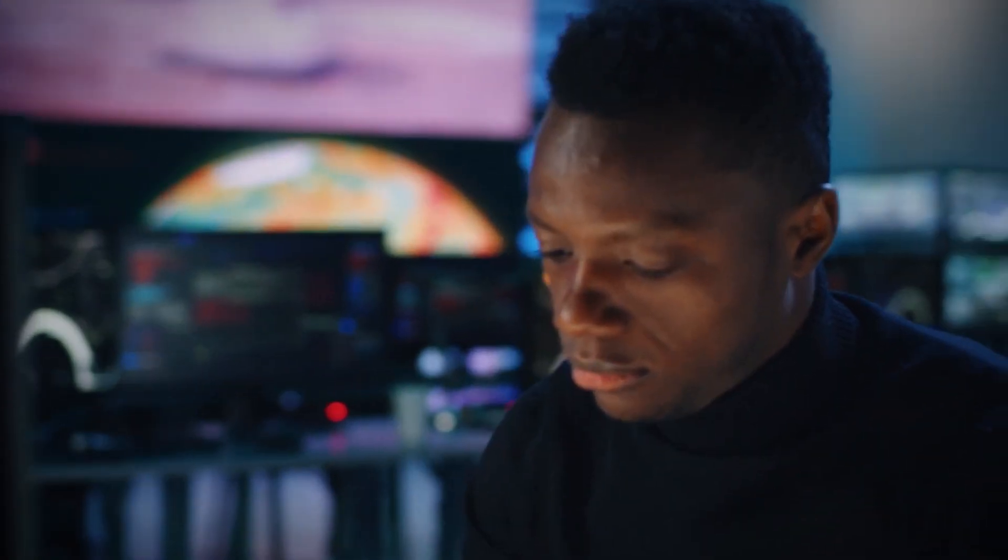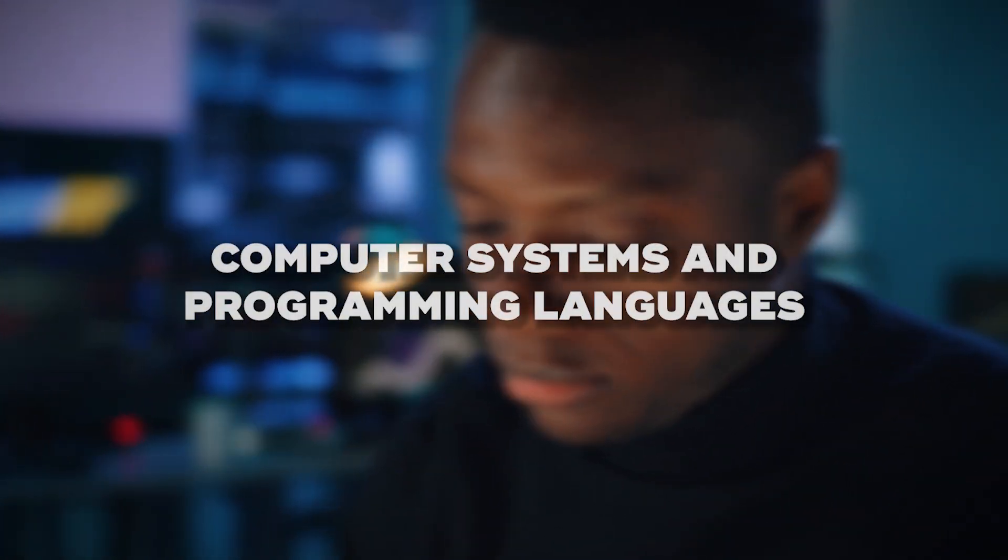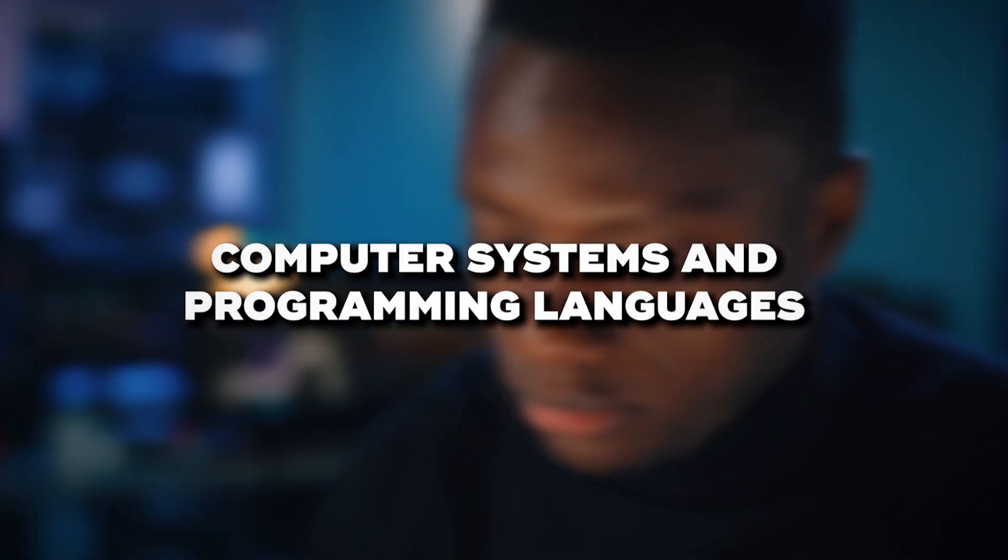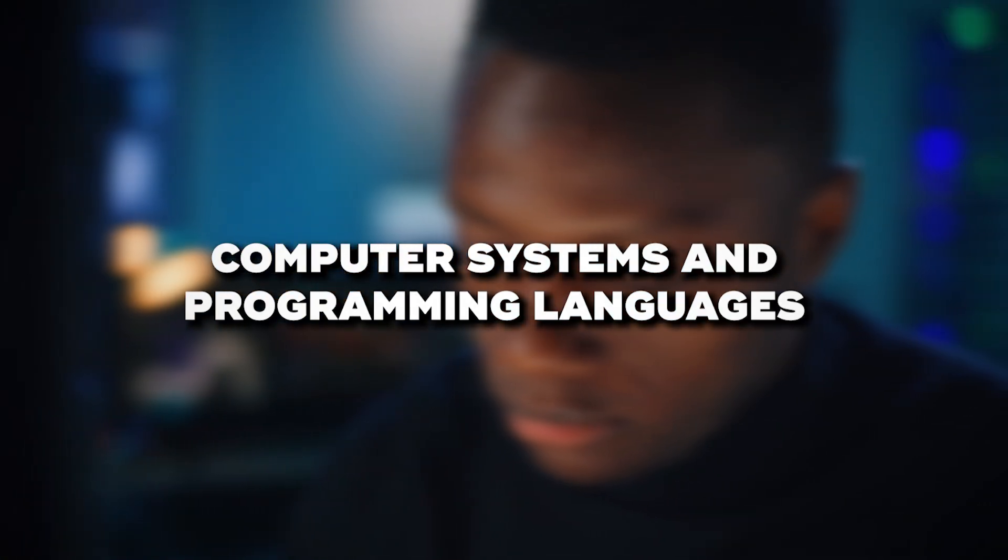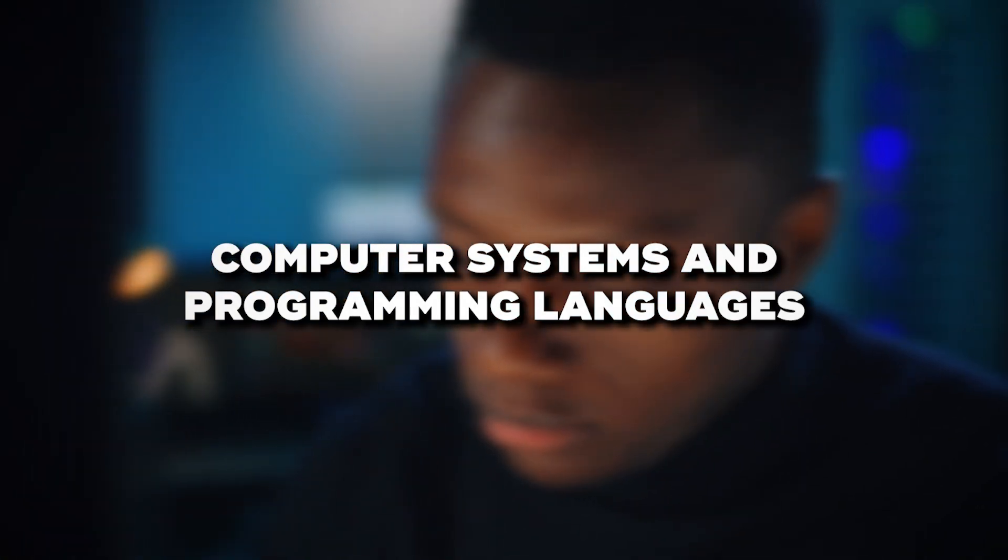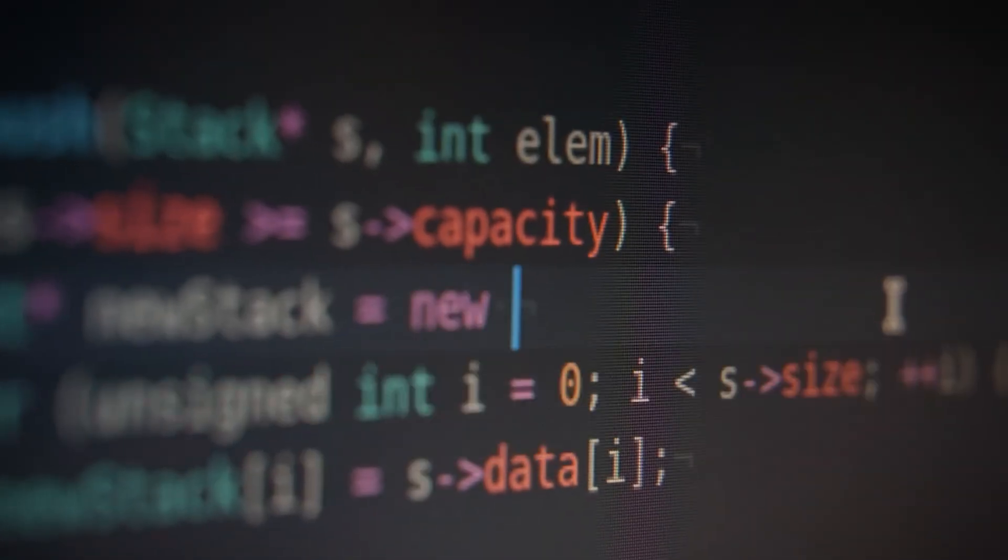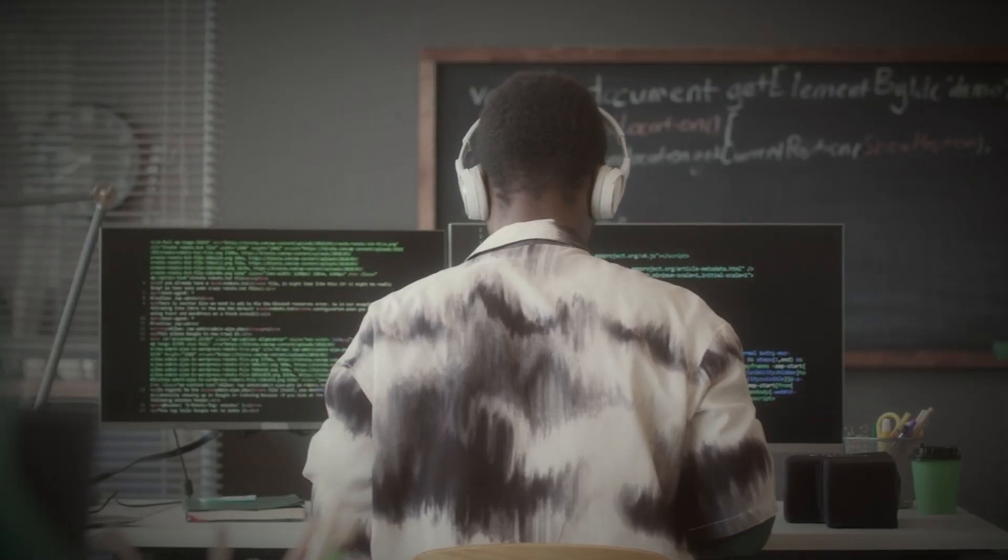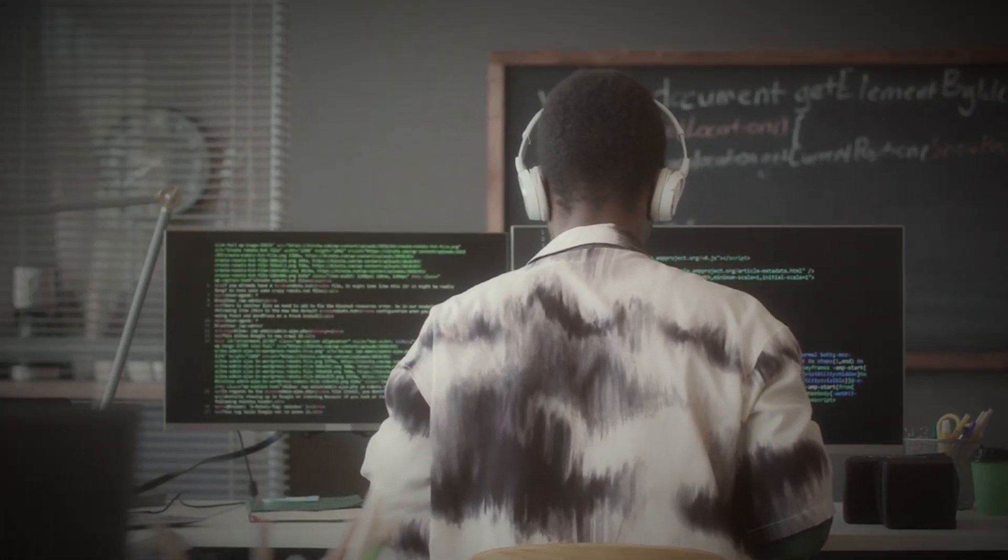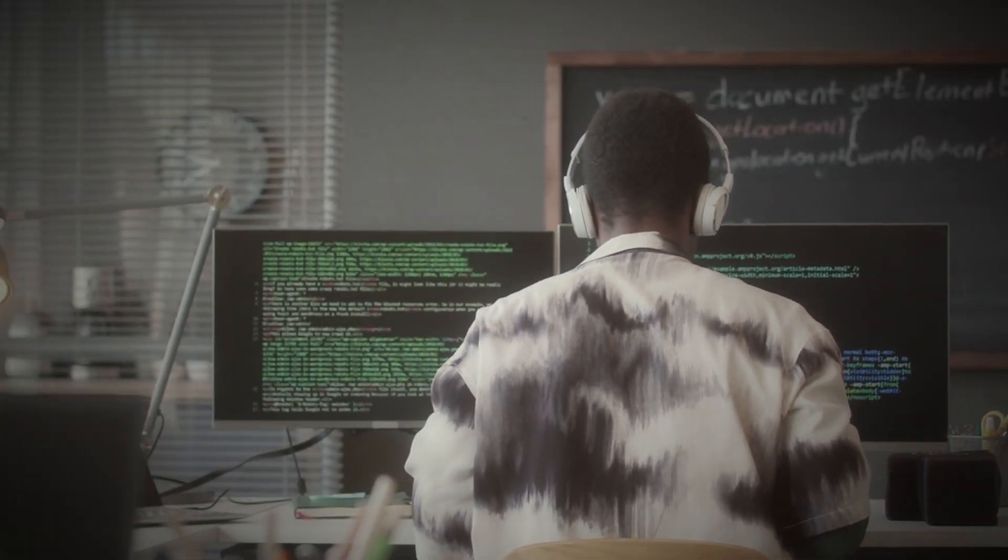To be a malware analyst, you need a deep understanding of computer systems and programming languages. You should be comfortable with assembly language and have a good grasp of how operating systems work at a low level.